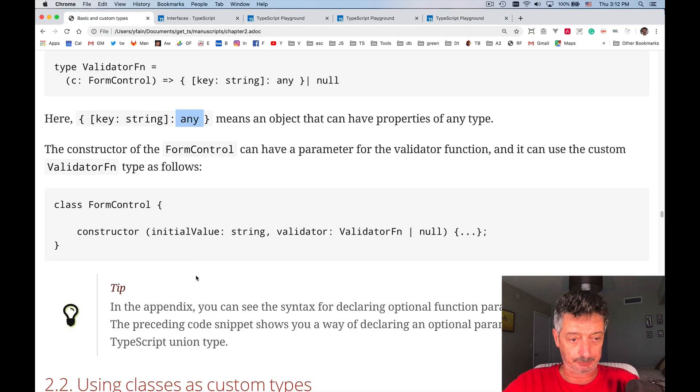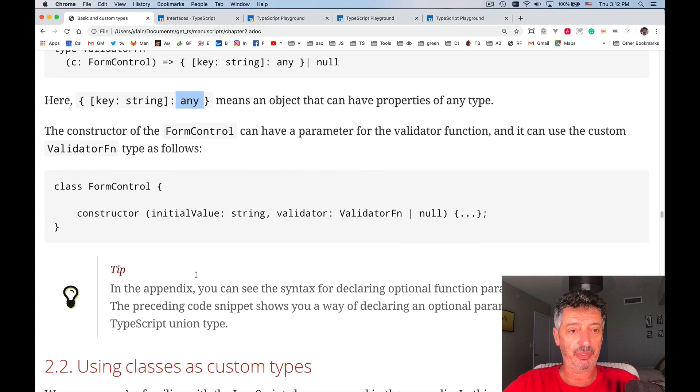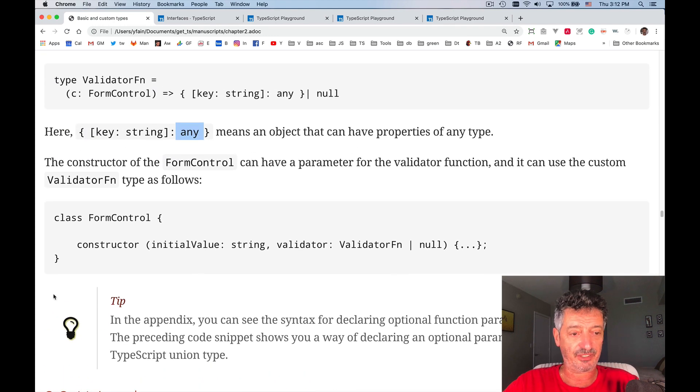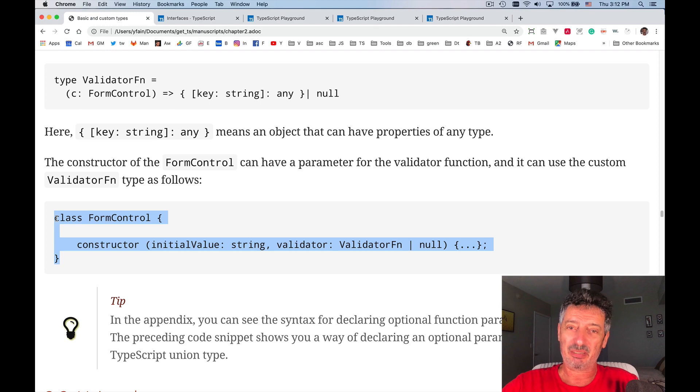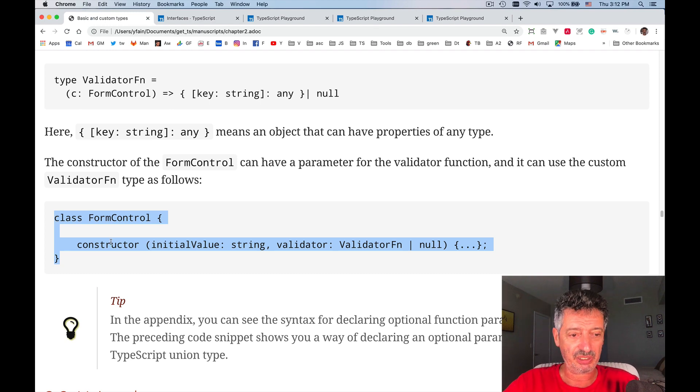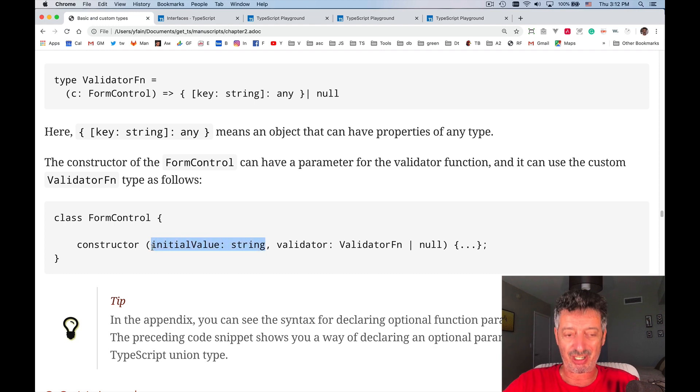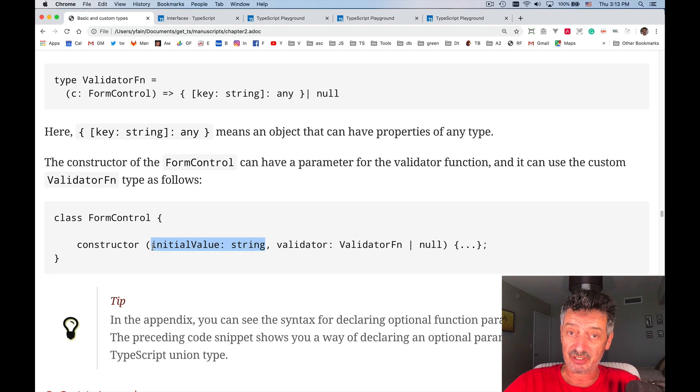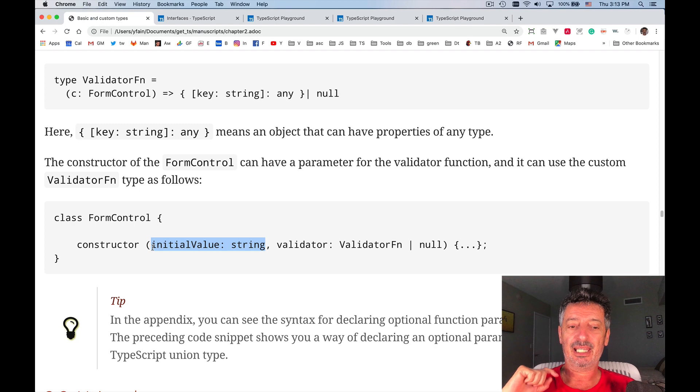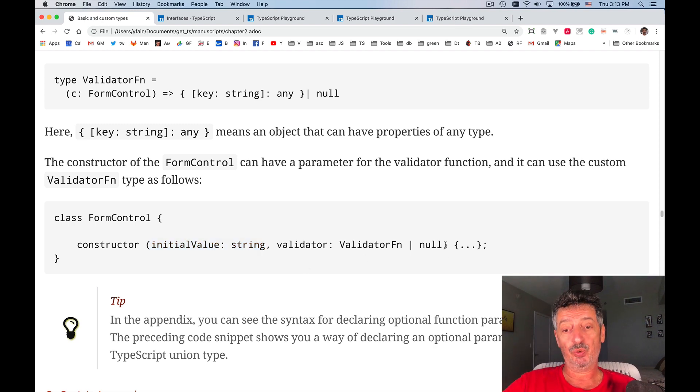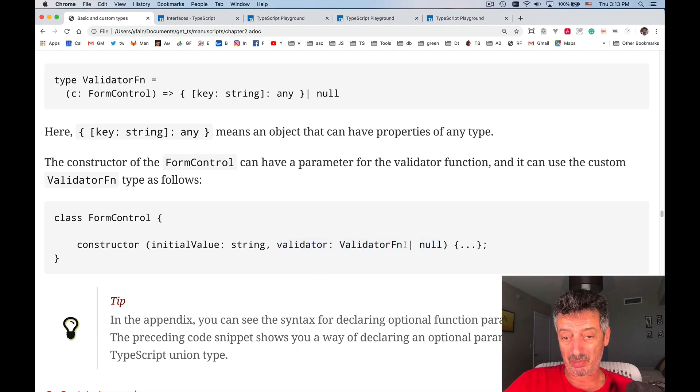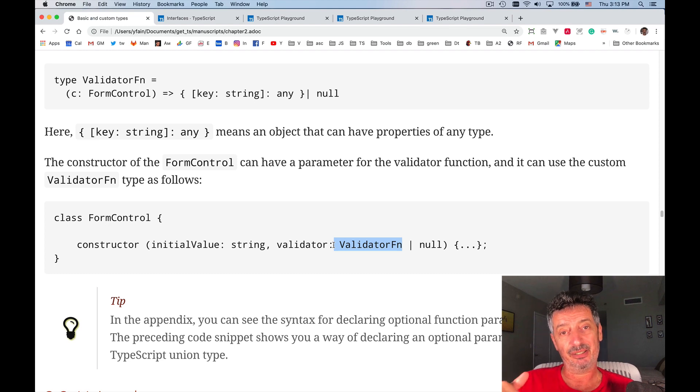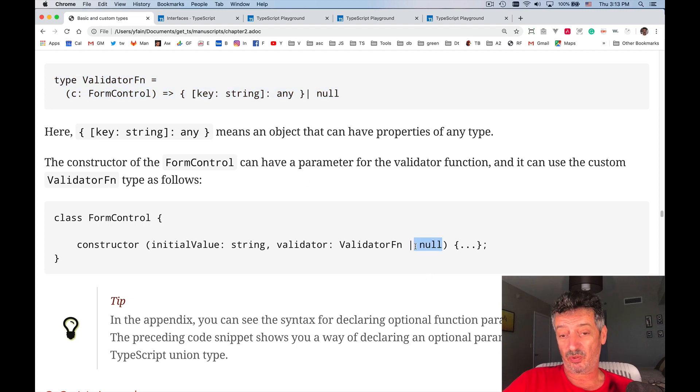Let's keep reading. So coming back to this validator functions that I define, there is a class form control, once again, it's example from Angular, but I will just explain you what it means. It means in this case that this class has a constructor, and it can have initial value of type string. You can define a form with a field, field is a form control, and you can assign initial value if you want to, and you can attach to this field a validator function. But validator function must have a signature of type validator fn. What is that? It's right there. We just defined it. Or it may be null.